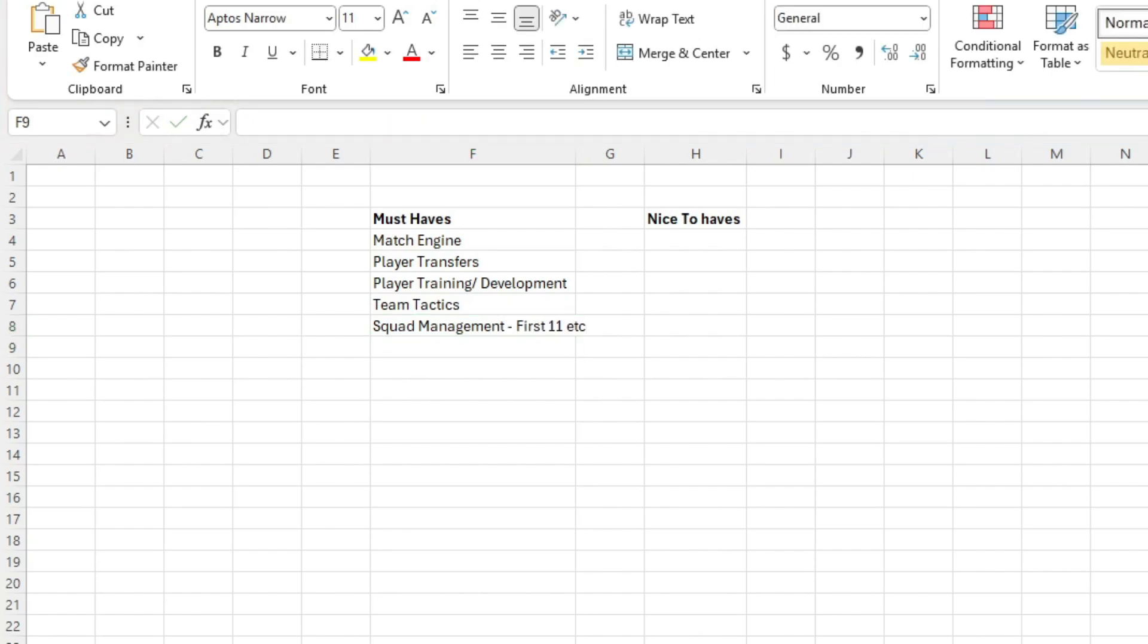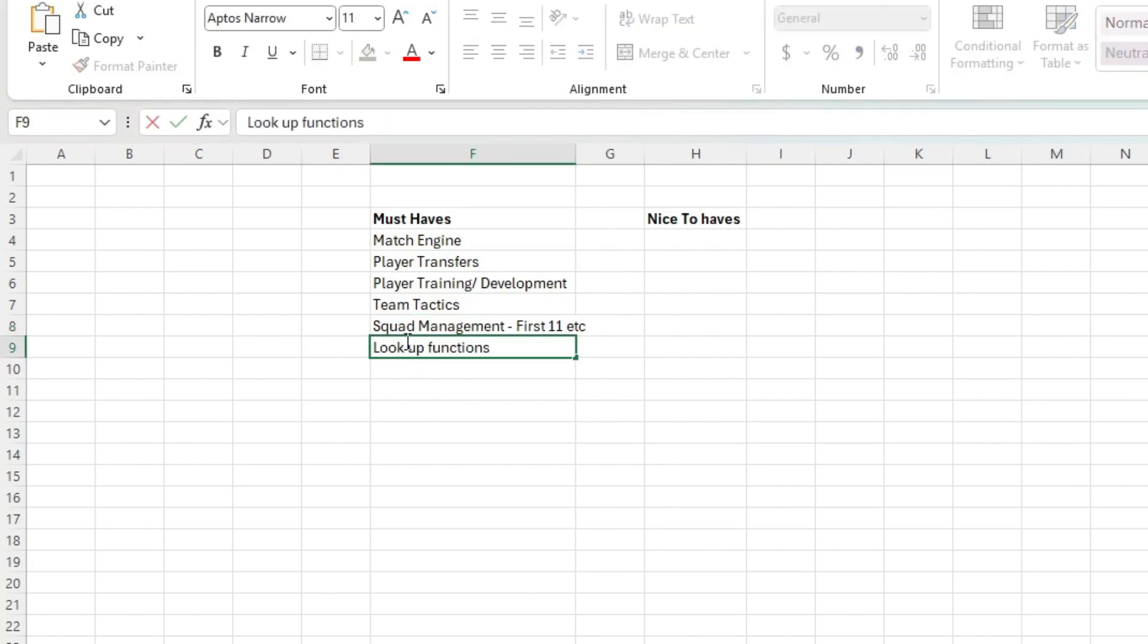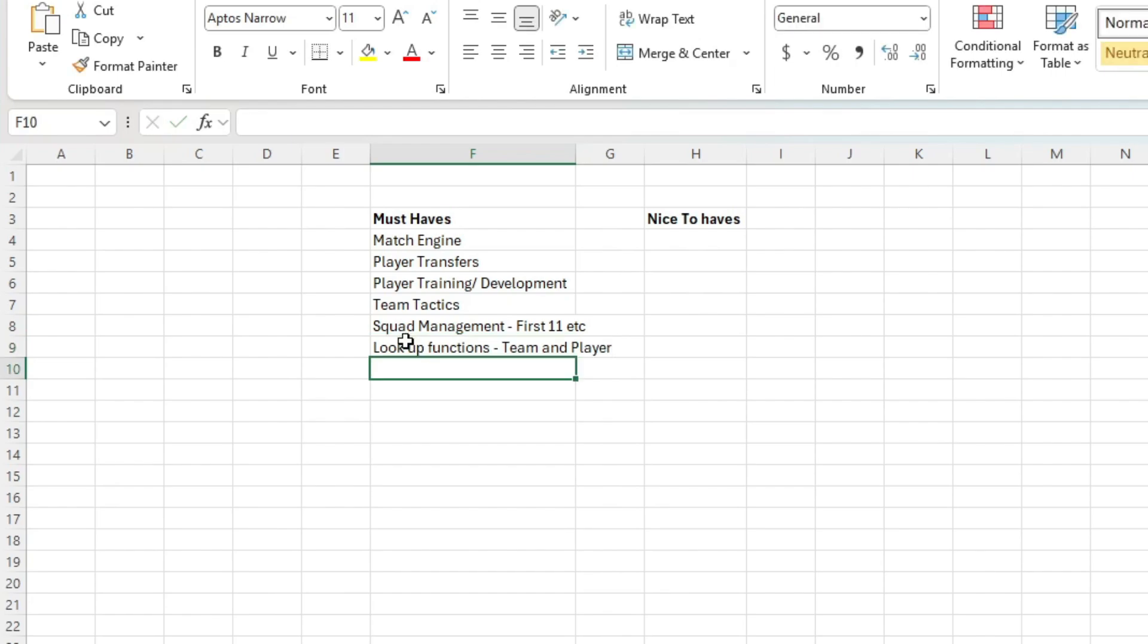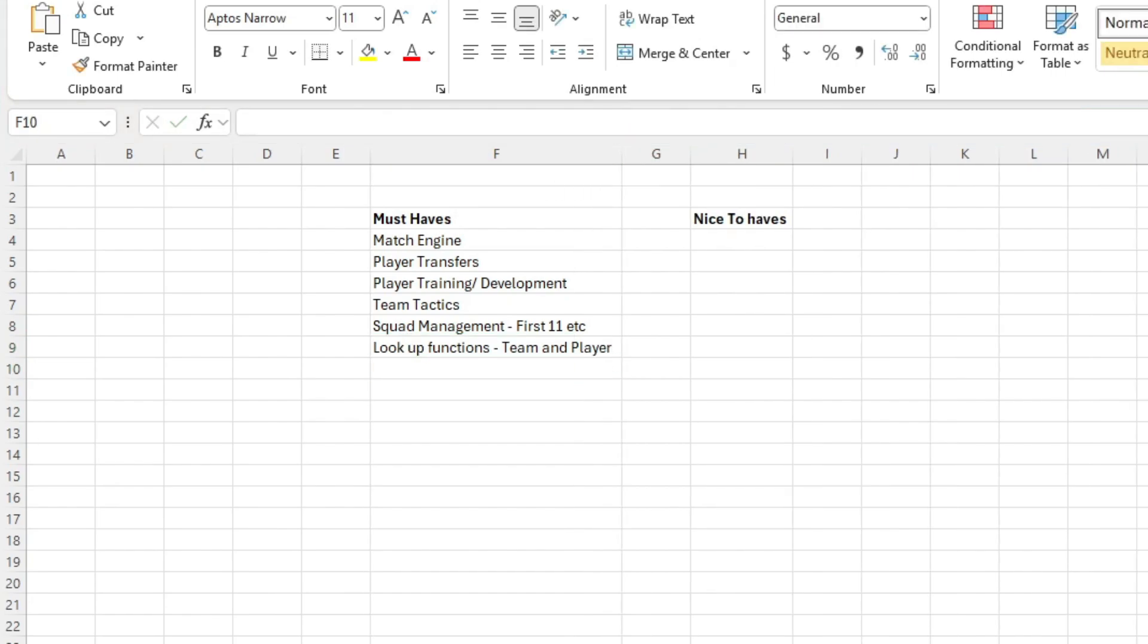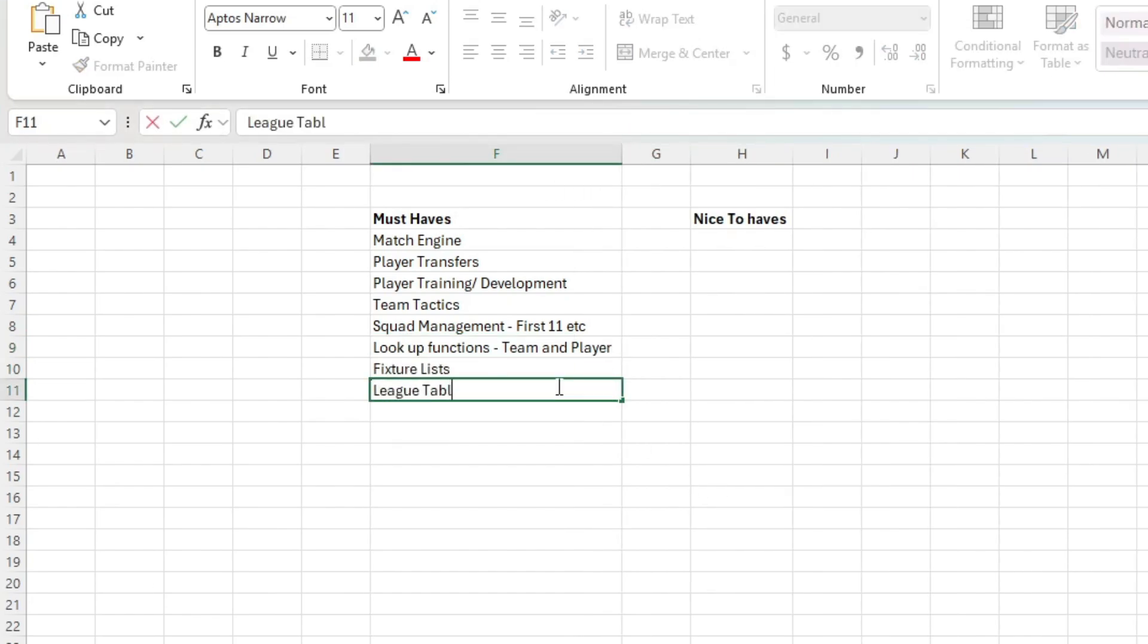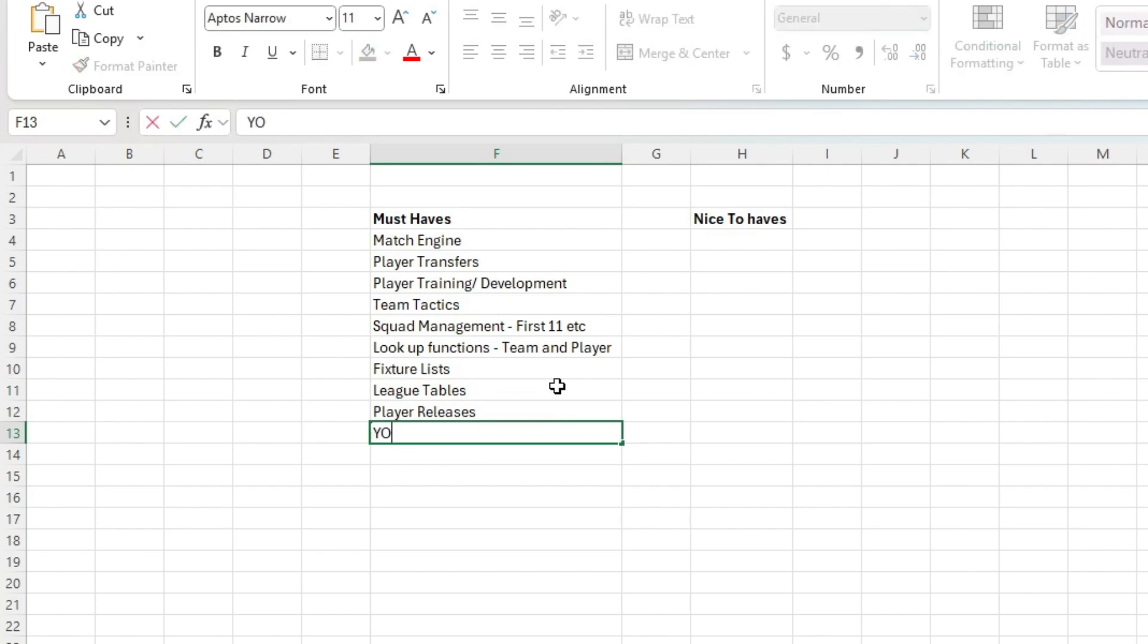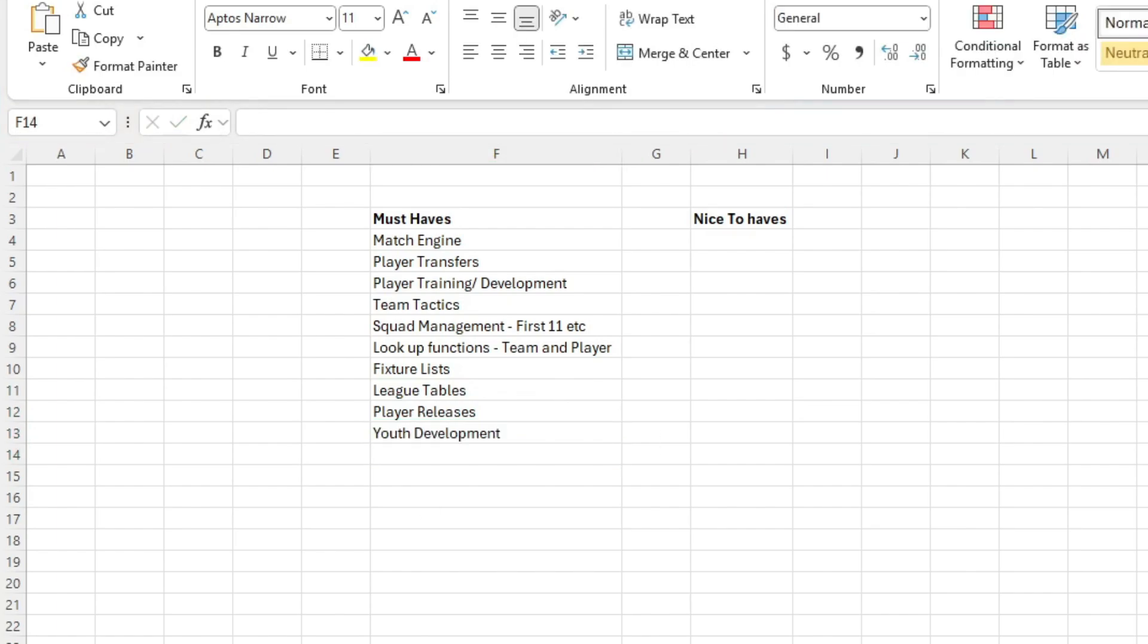The big two being injuries and a proper transfer contract economy. The issues with injuries wasn't the injuries themselves, but having the code or logic for the AI to deal with them was not something I could get my head around. With the transfer player economy, to be frank, I just had no idea where to get started.